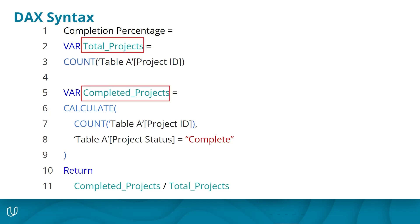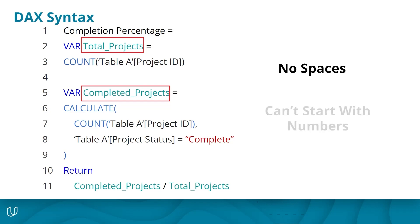There are also a few naming convention rules. Variable names can't have spaces, so you'll commonly see words joined together or separated with an underscore. And variable names can't start with numbers, although they can contain them.